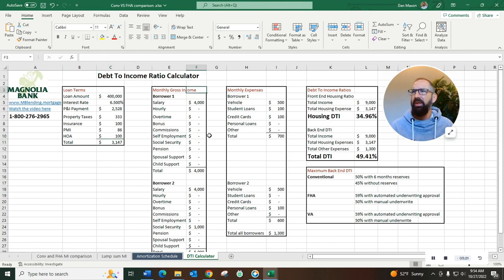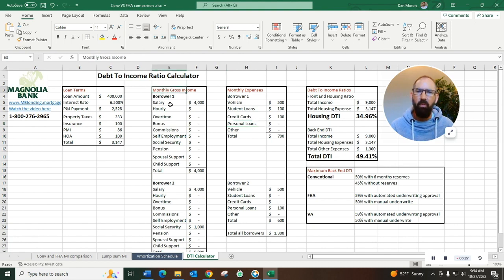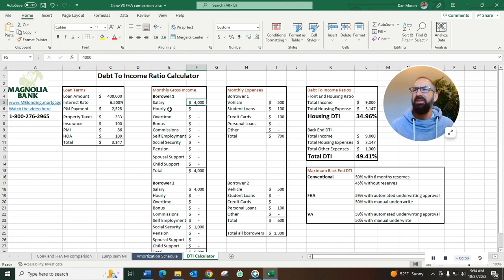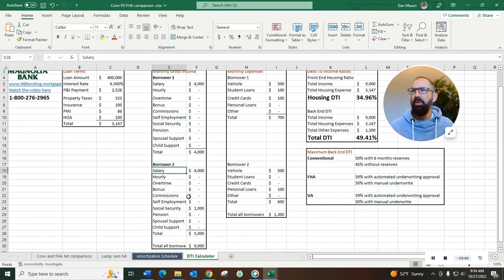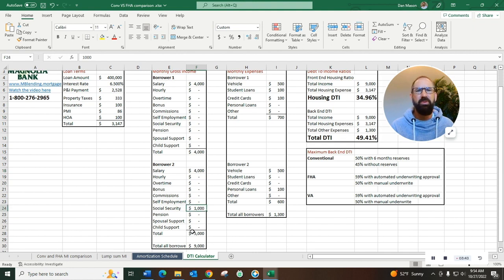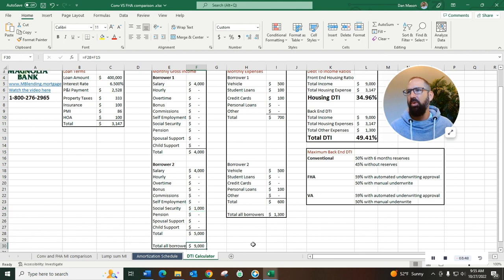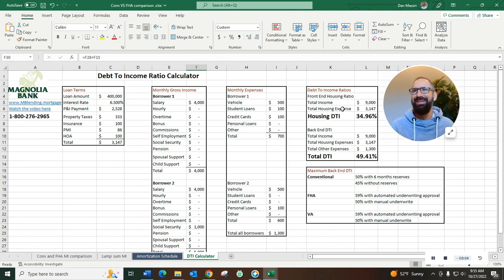Now let's look at the income. We just basically put in your overall monthly gross income. Again, gross before tax income is what we're gonna plug in here. So we've got borrower number one makes a salary of four thousand dollars, doesn't get any hourly, bonus, commissions, over time, none of this extra income applies to this person. But borrower number two also has a four thousand dollar salary but also receiving a thousand dollars a month in social security. That gives us total income for all borrowers of nine thousand dollars.